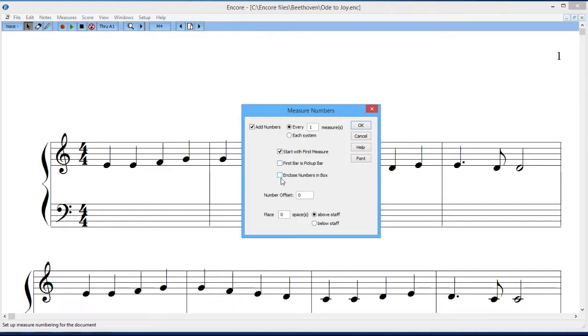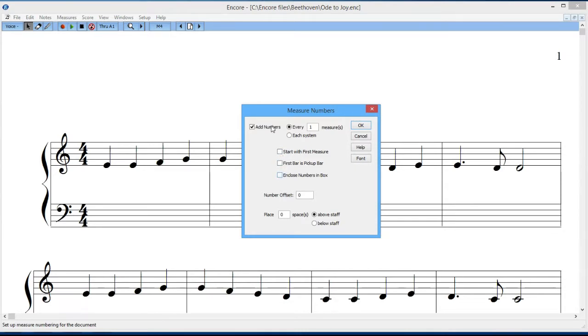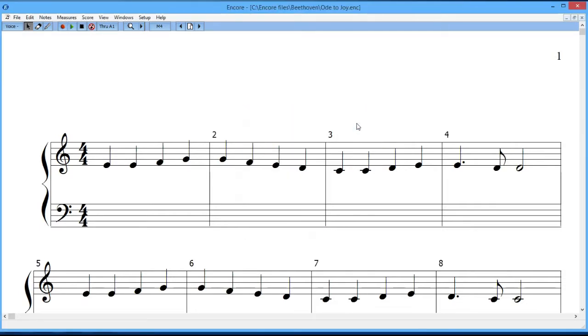And then you can have the measure numbers enclosed in a box, so the box would appear after that. You know, I think we should just take a look at this, so let's take a look at a couple of these things. First will be add numbers every one measure, and I'll say OK. And there we have the measures appearing every measure, you can see how they appear above the line at the beginning of the line.